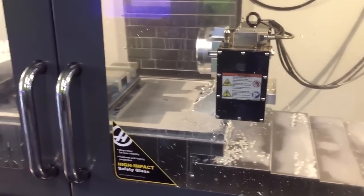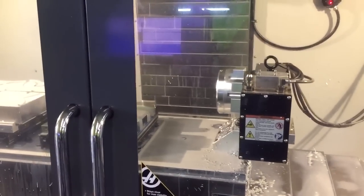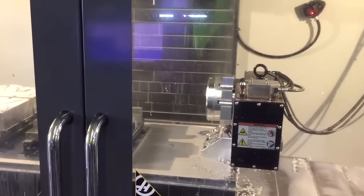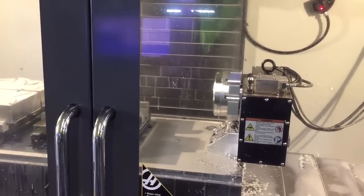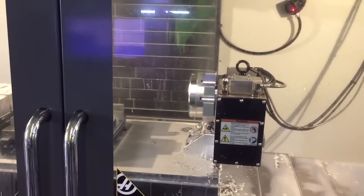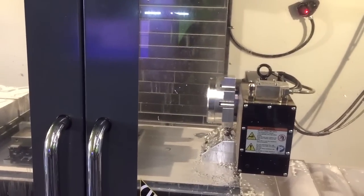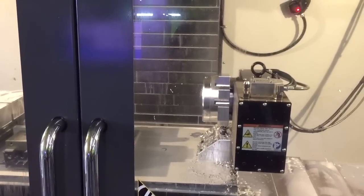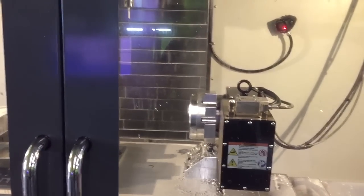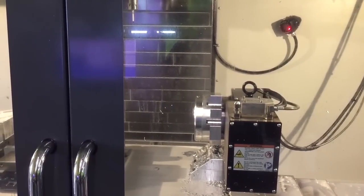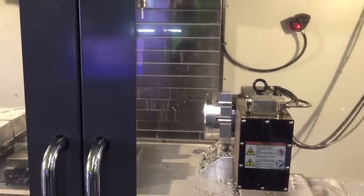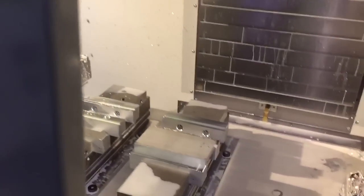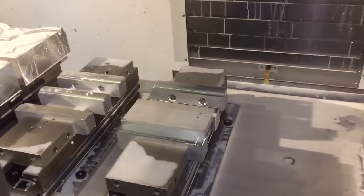Okay, today we're going to continue with some more probing cycles on Haas CNC using the Renishaw probe and what Haas calls VQC, which is Visual Quick Code.